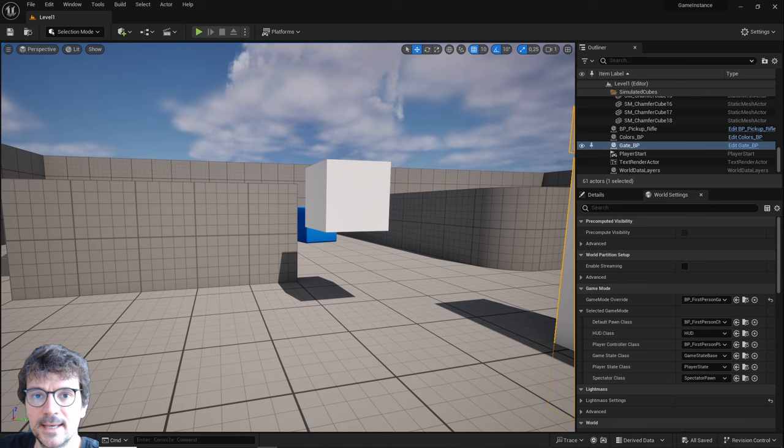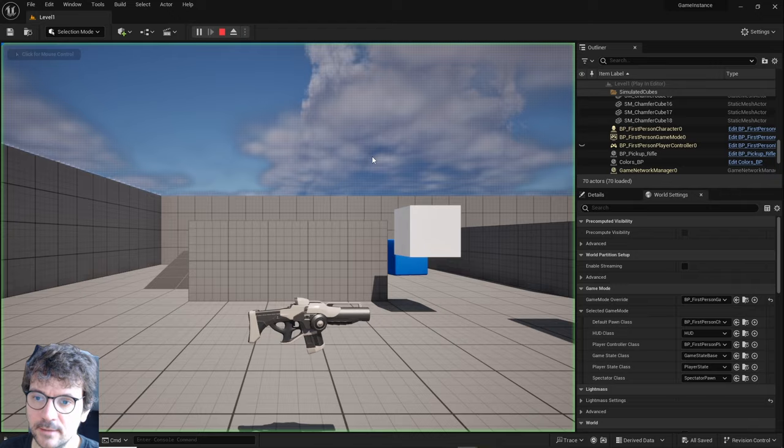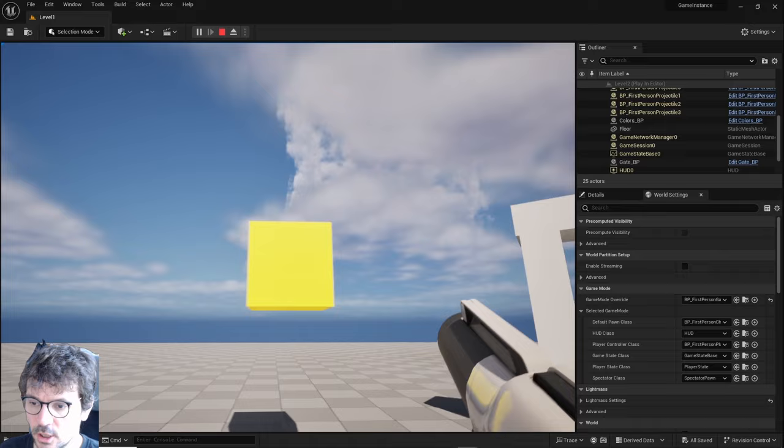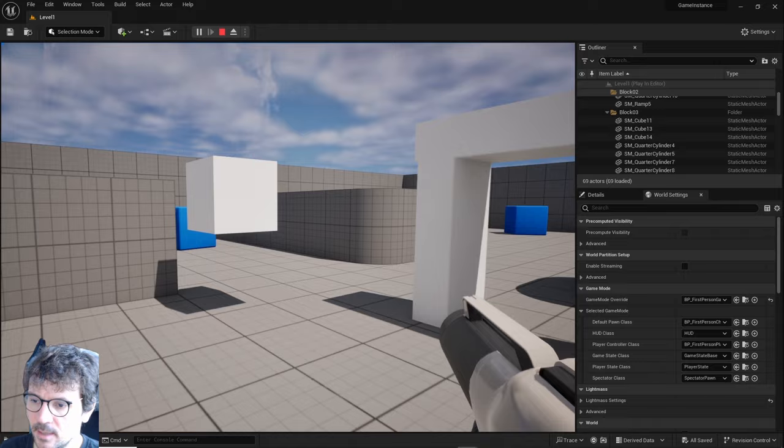I created a simple level where I shoot at this box and it changes colors. There is a gate that transports me to another level where there's the same box which is changing color, and I'm going back with the same gate to the first level.